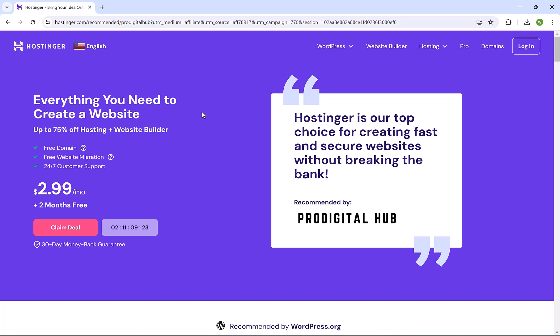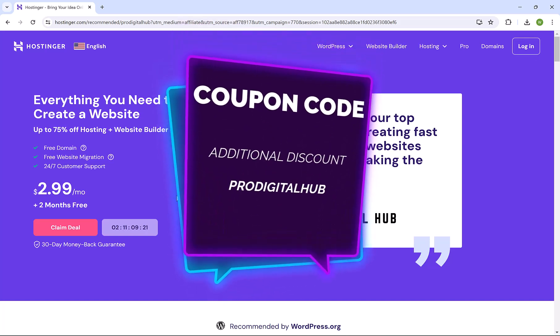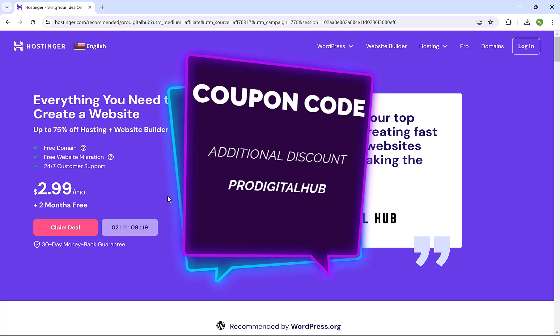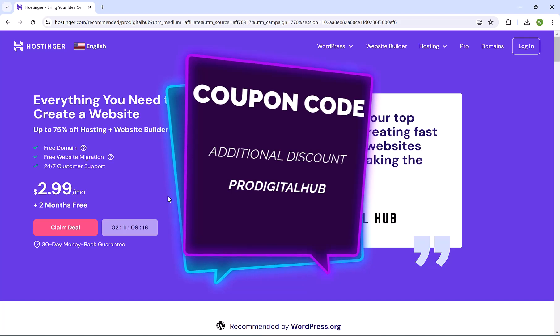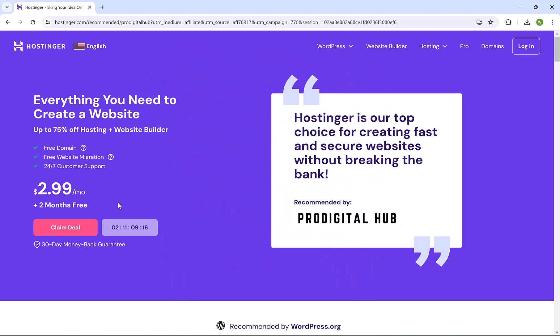And on top of this, the team here at ProDigital Hub got you an additional discount with a coupon code, which we're going to use in a minute. So the first thing is to click here on claim deal.